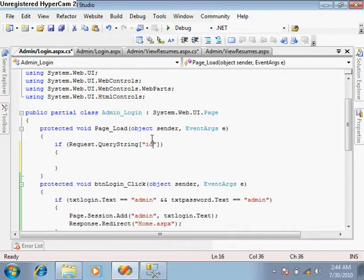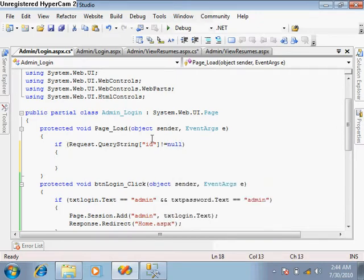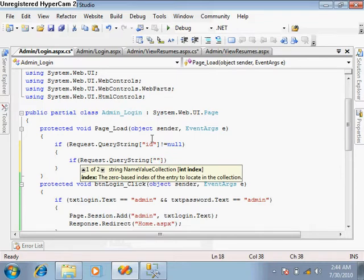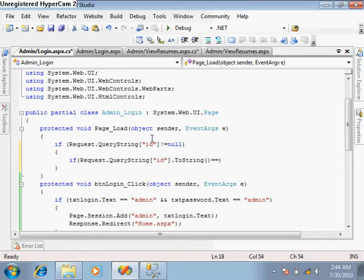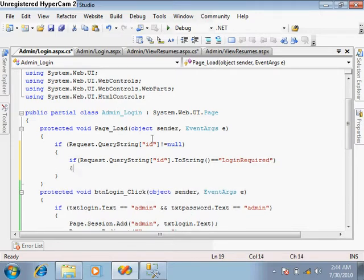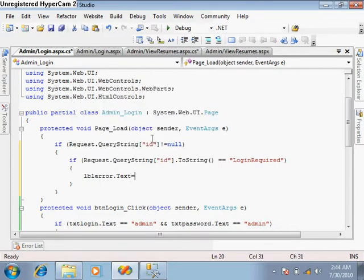In the login page, in the page load event, check the Request.QueryString: if the 'id' parameter is not equal to null, and if Request.QueryString['id'].ToString() is equal to 'login required', then set lbl_error.text to 'Login required. Please login.'